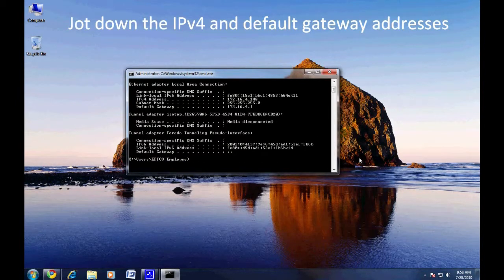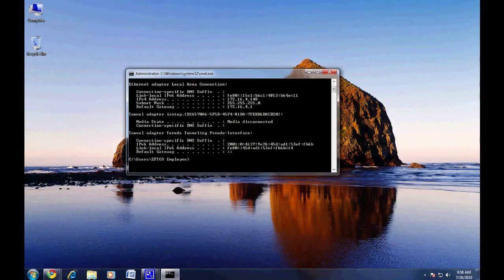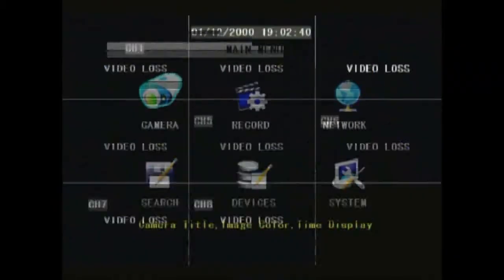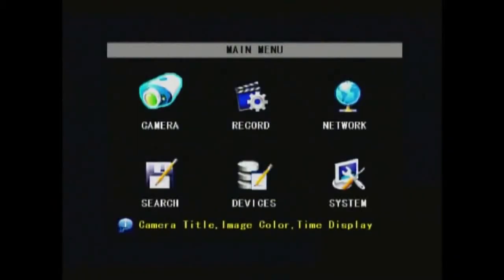We'll be using these later when we set up the network on your DVR. In the DVR main menu, navigate to network.